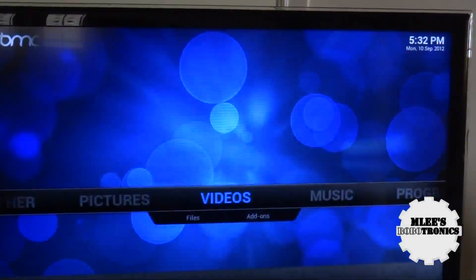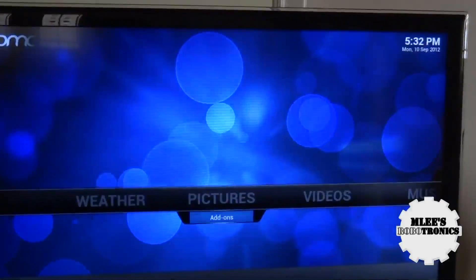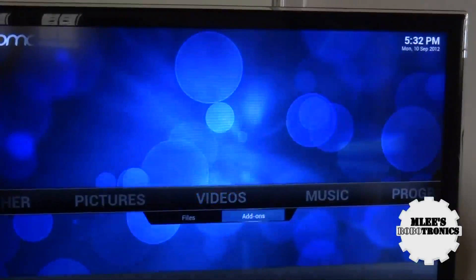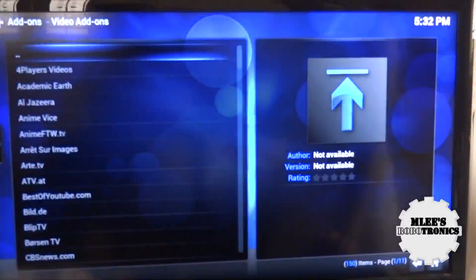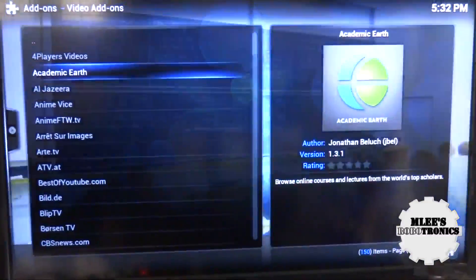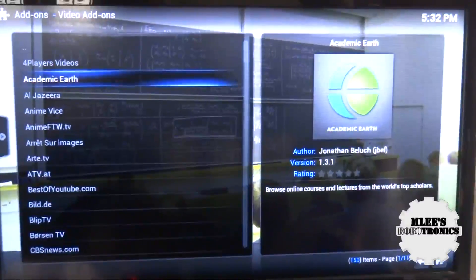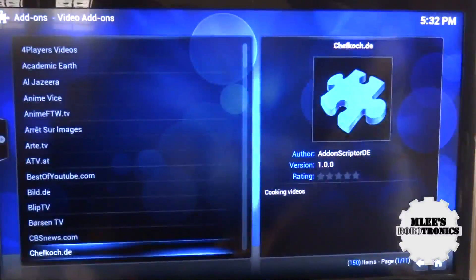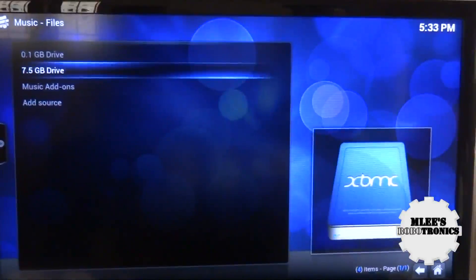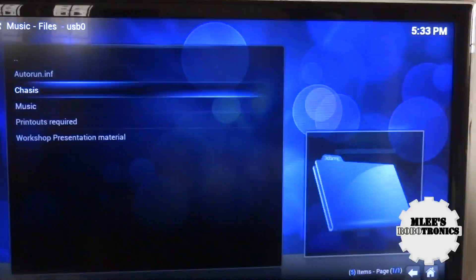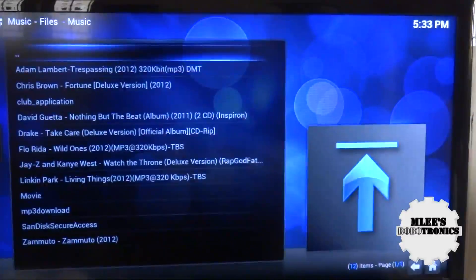As you see whenever you go to Pictures, Videos, or Music, apart from the files you also see Add-ons — these are like plugins you can download from the internet. When you select Get More, you'll see all the video add-ons available for the RaspBMC operating system. There are a lot of add-ons you can download and use, which is a great feature. Now let's go to Music and see how the music playback is — so far my experience has been great with very good audio output.